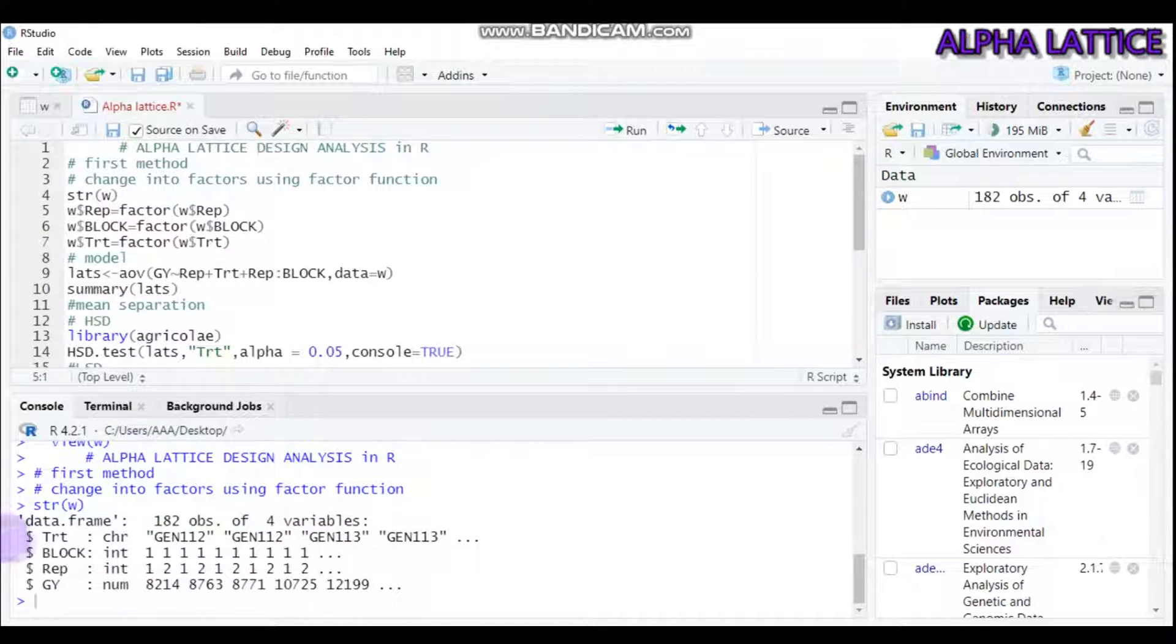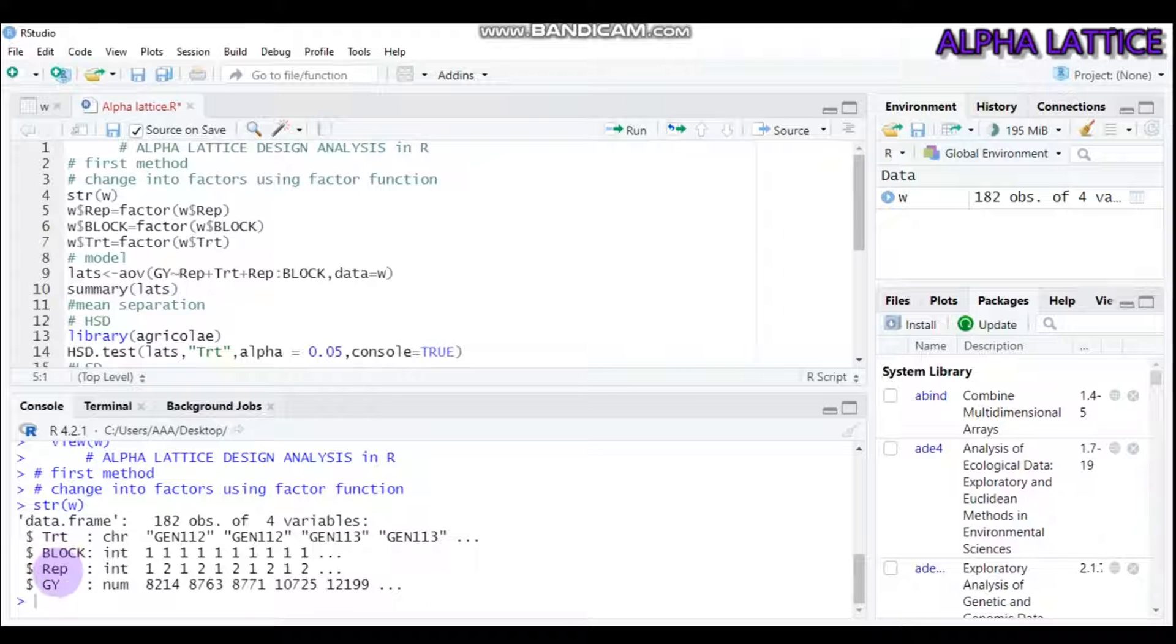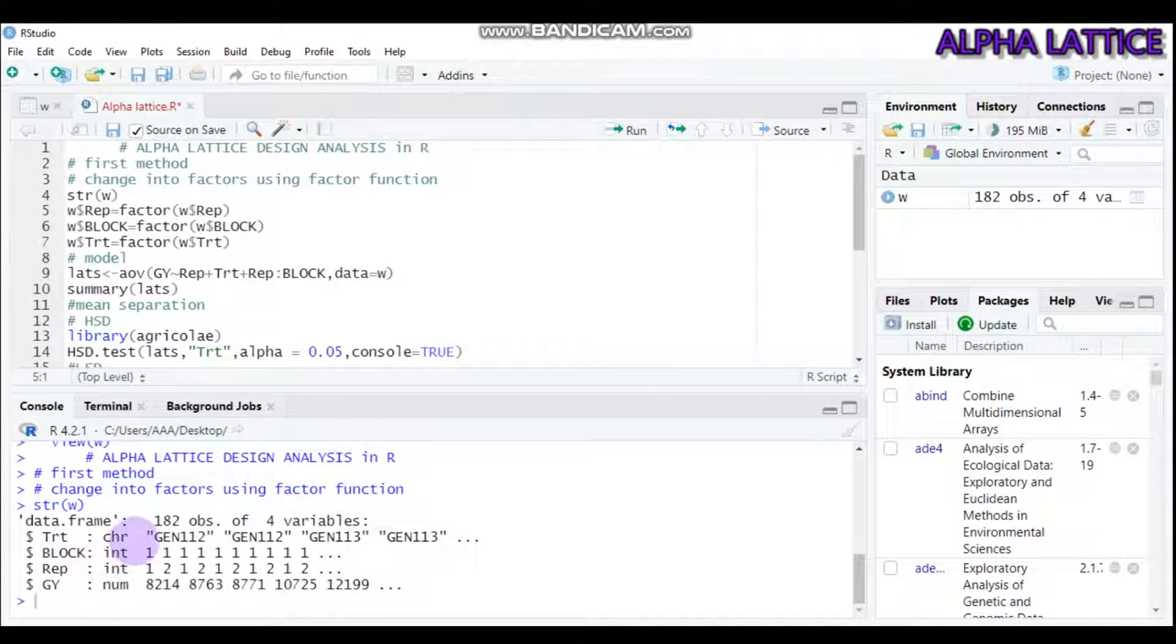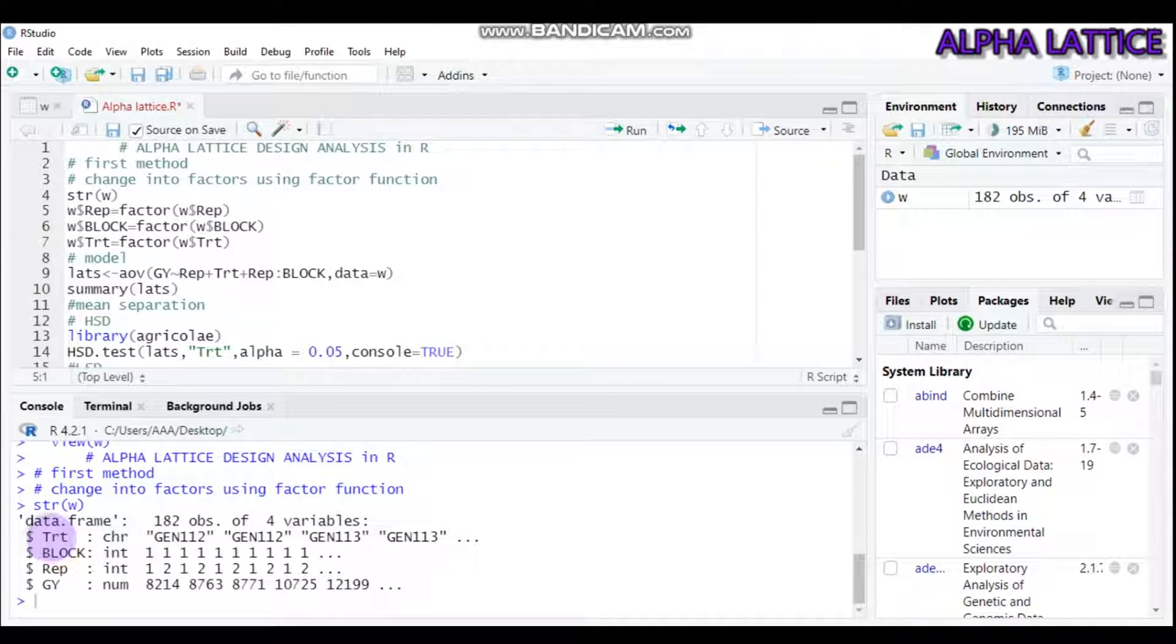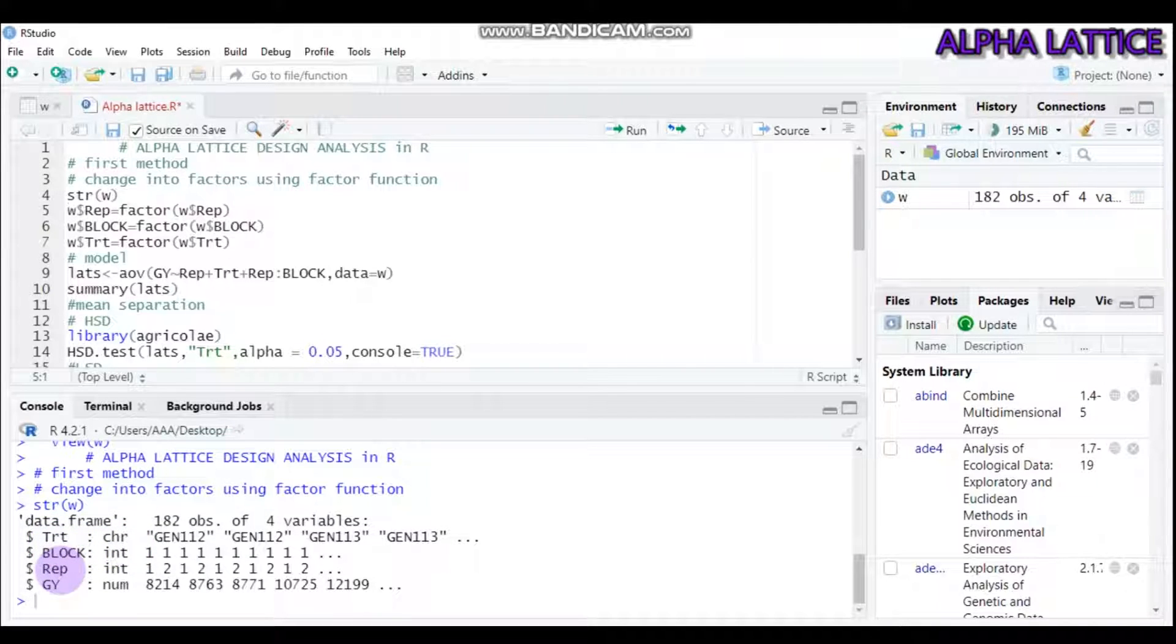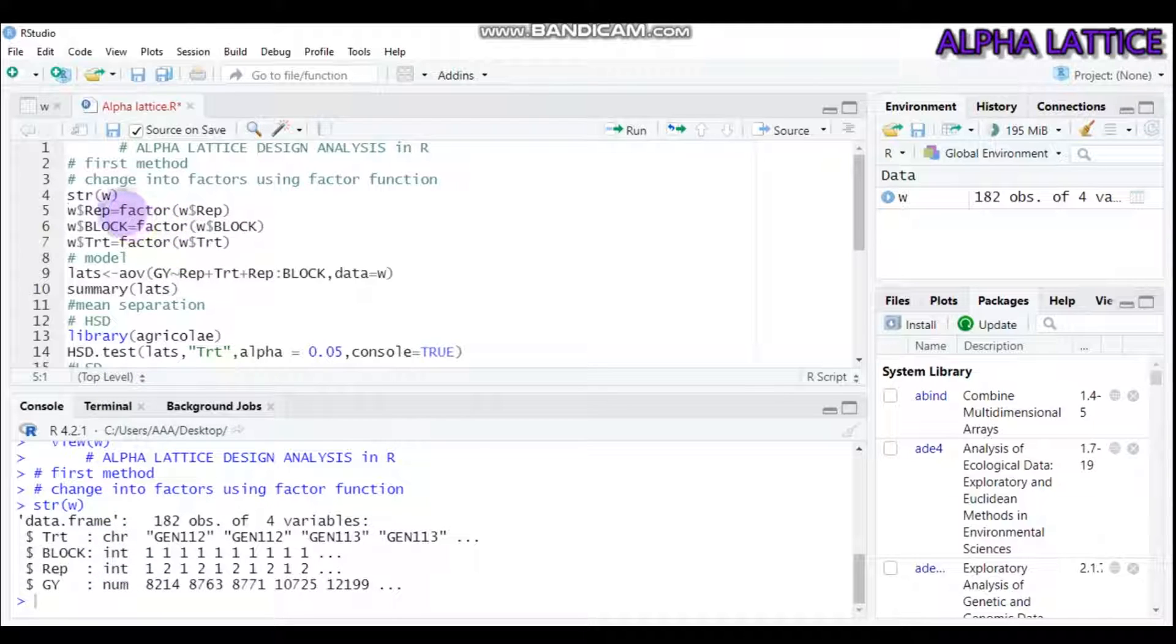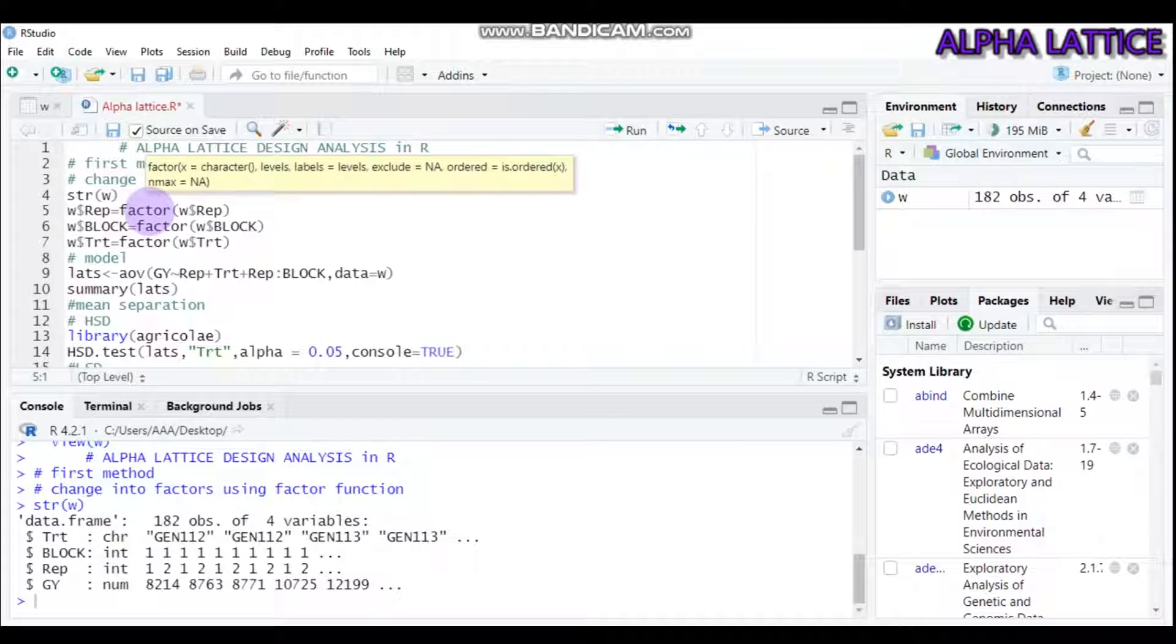Submit this one. As you can see, treatment, blocks, replication, and granule are in the form of character, integer, integer, and numeric respectively. So we must convert treatment, block, and replication from character and integer into factor using the factor function.